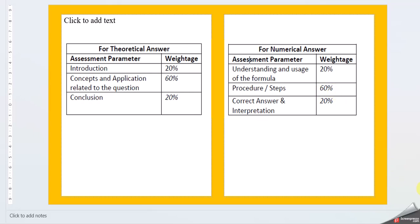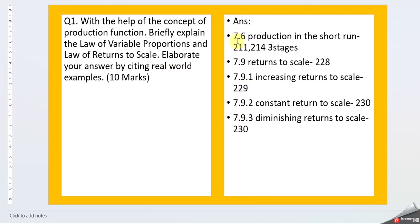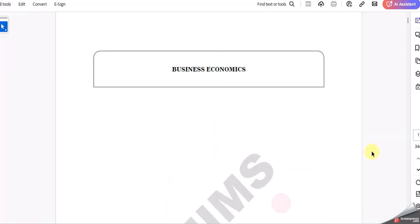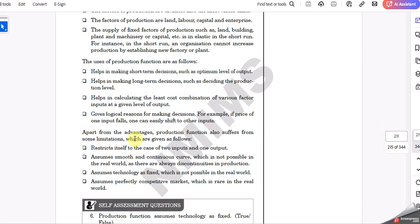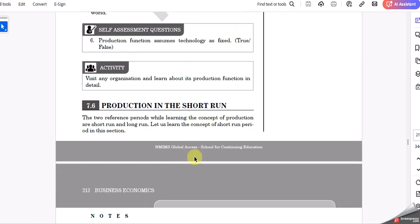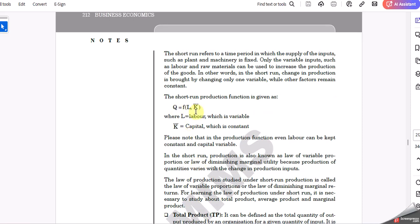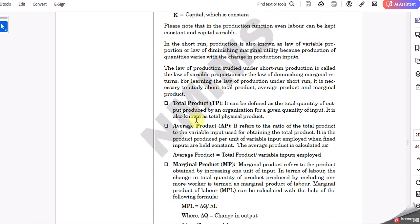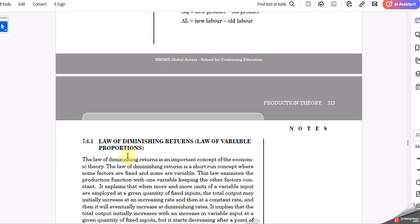Let us begin with Question 1. With the help of the concept of production function, briefly explain the law of variable proportions and law of returns to scale. Elaborate your answers by citing real-world examples. This answer can be found in the textbook, section 7.6.